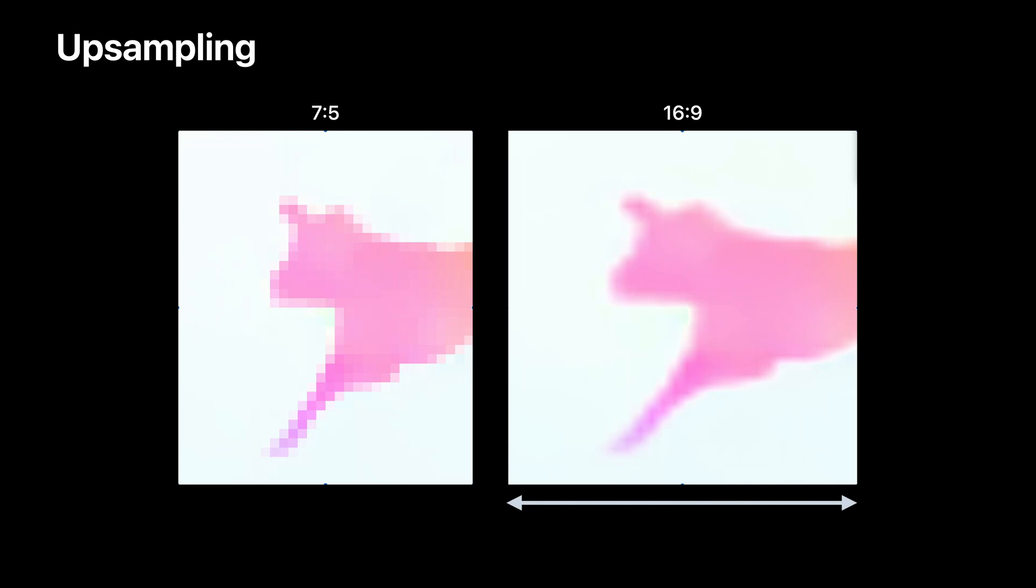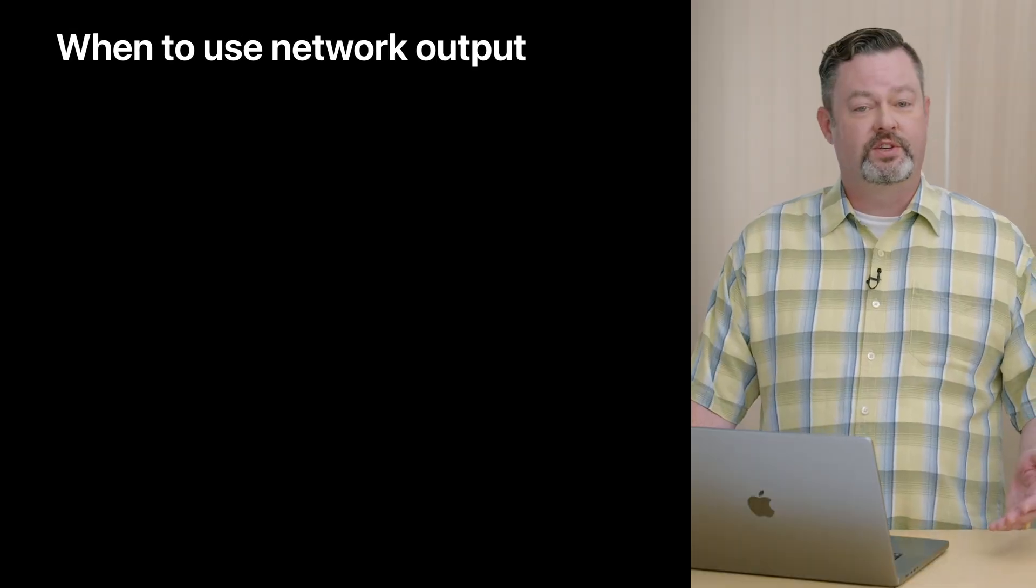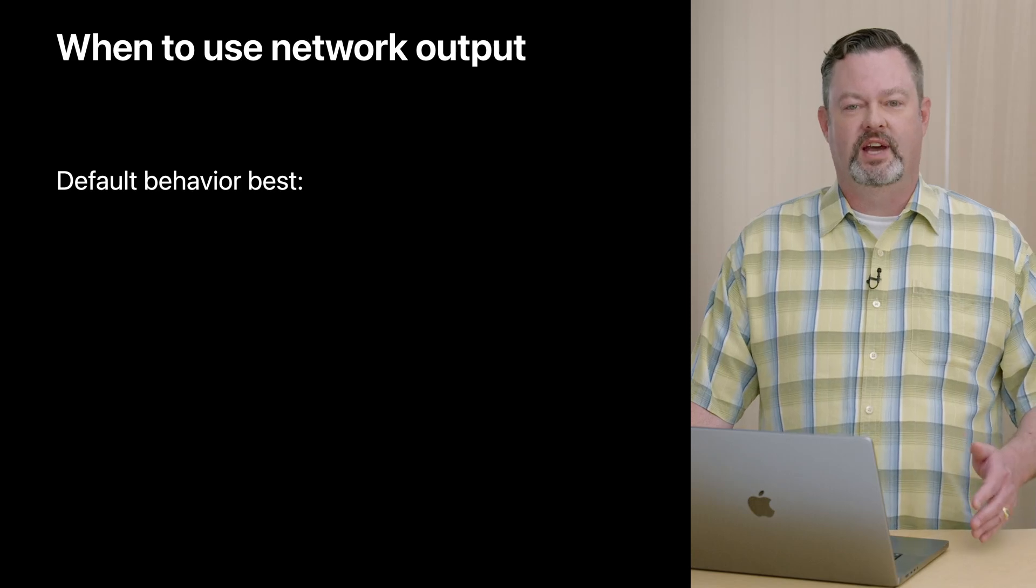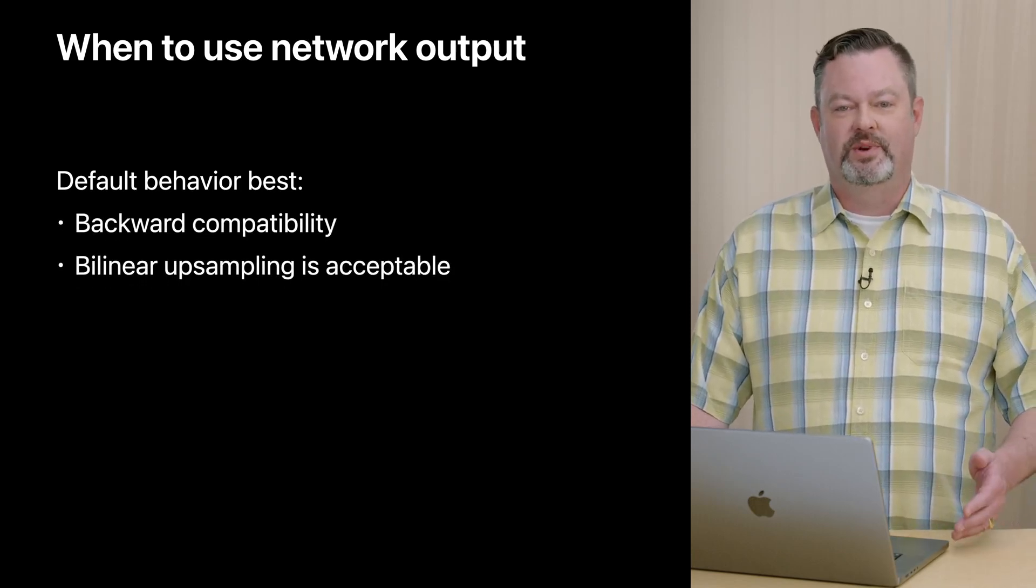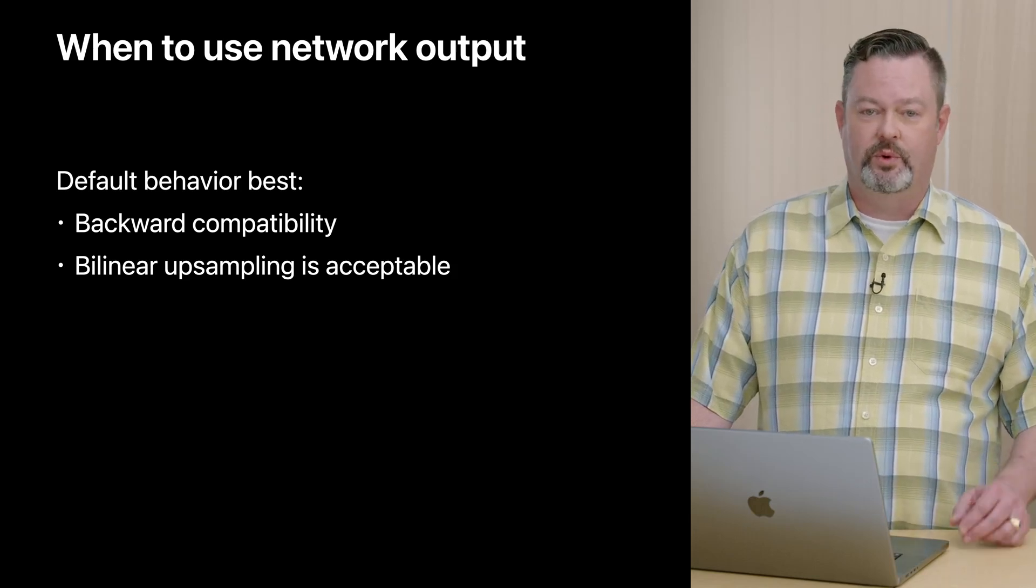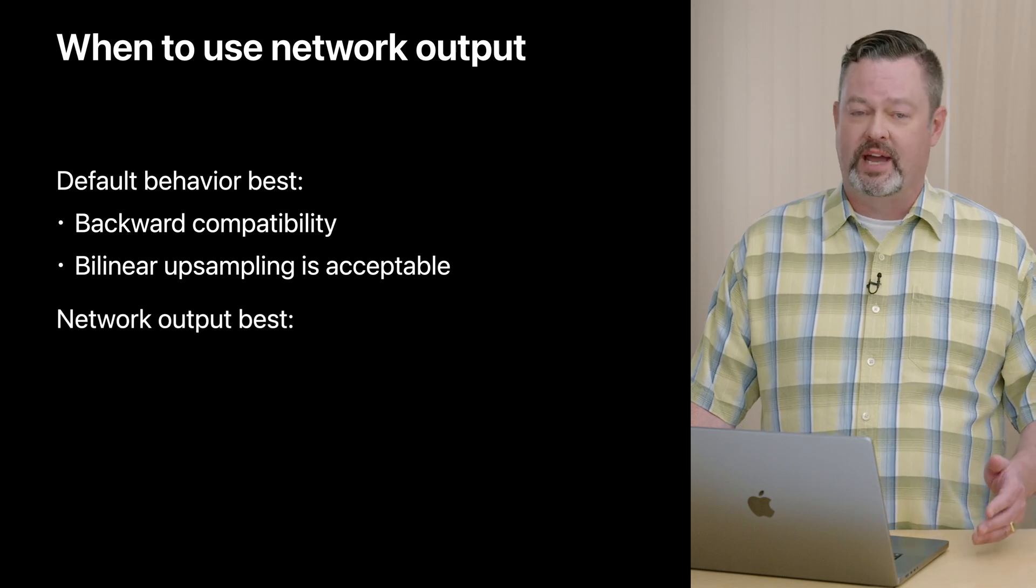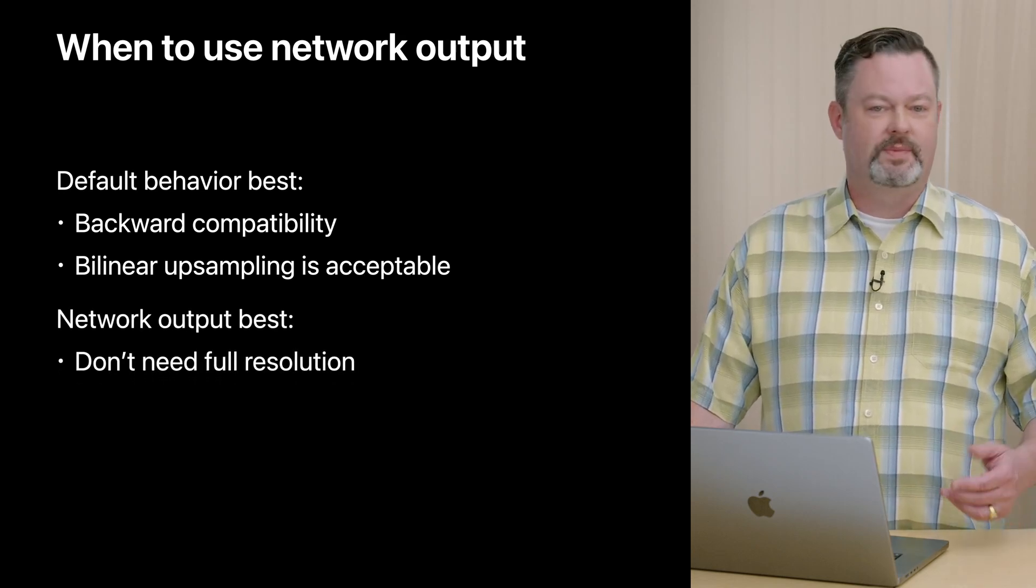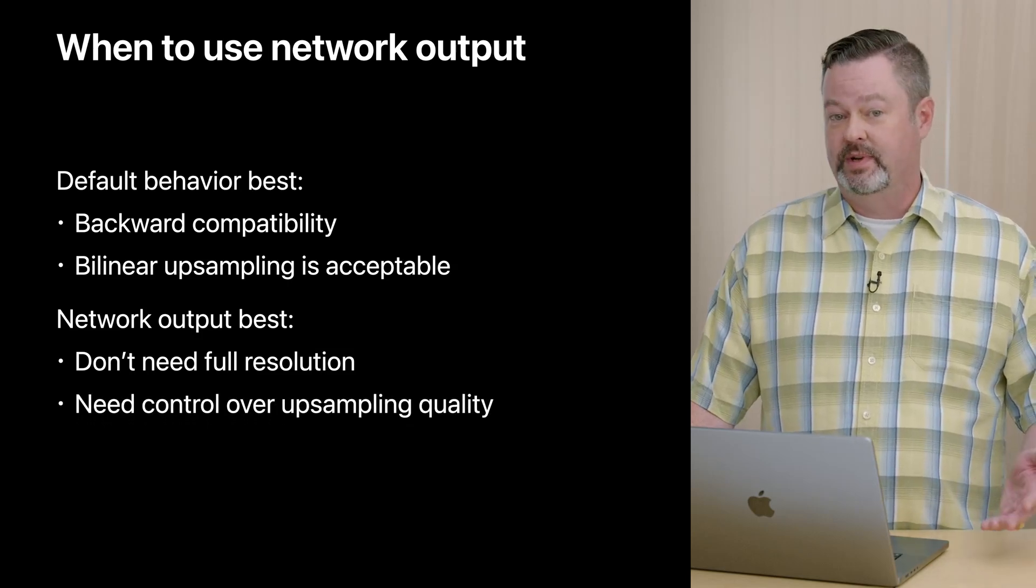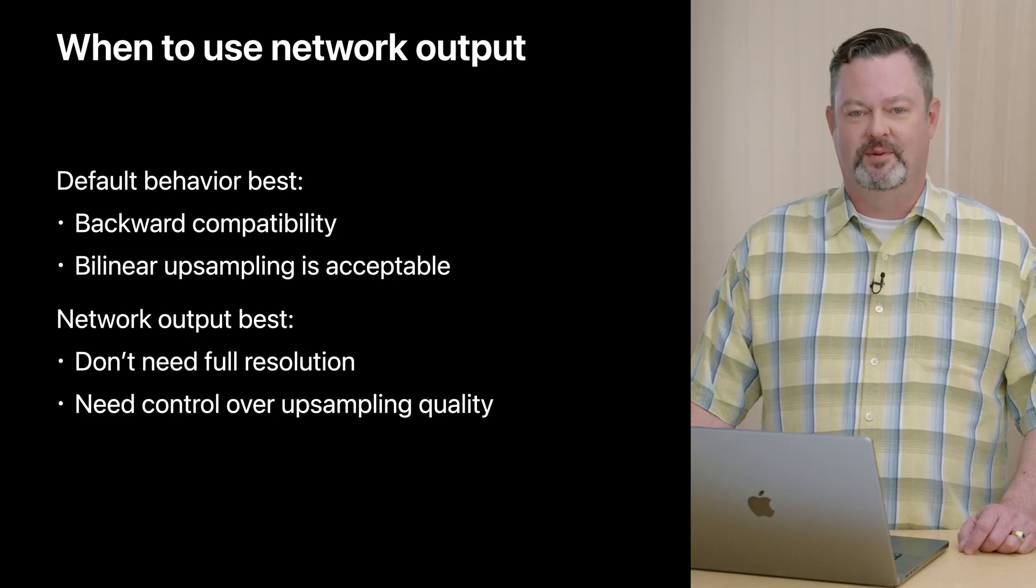When working with the network output directly, you should account for resolution and aspect ratio in a similar fashion when mapping flow results to the original images. You have the option to skip the upsampling by turning on keepNetworkOutput on the request. This will give you the raw model output. There are four computation accuracy settings you may apply to the request in order to choose an available output resolution. You can see the resolutions for each accuracy setting in this table, but be sure to always check the width and height of the pixel buffer contained in the observation. When should you use network output and when should you allow vision to upsample? The default behavior is best if you are already using optical flow and want the behavior to remain backward compatible. It's also a good option if you want upsampled output and bilinear is acceptable to you and worth the additional memory and latency. Network output is best if you don't need full resolution and can form correspondences on the fly or just want to initialize a tracker. Network output may also be the right choice if you do need a full resolution flow but would prefer to use your own upsampling methods.